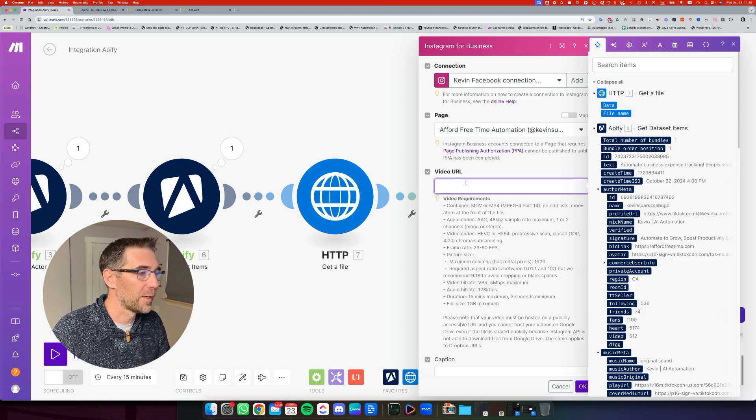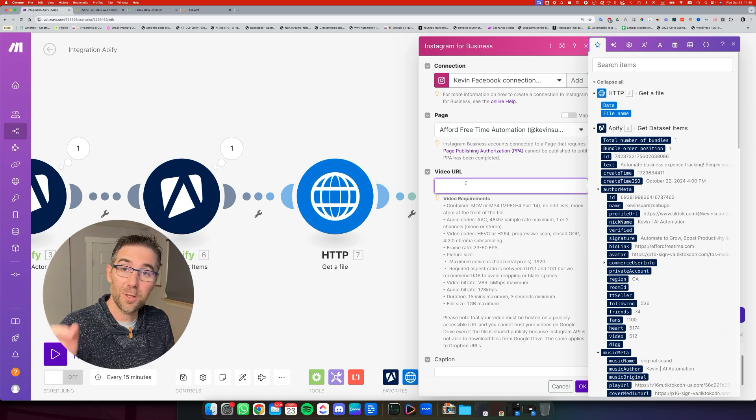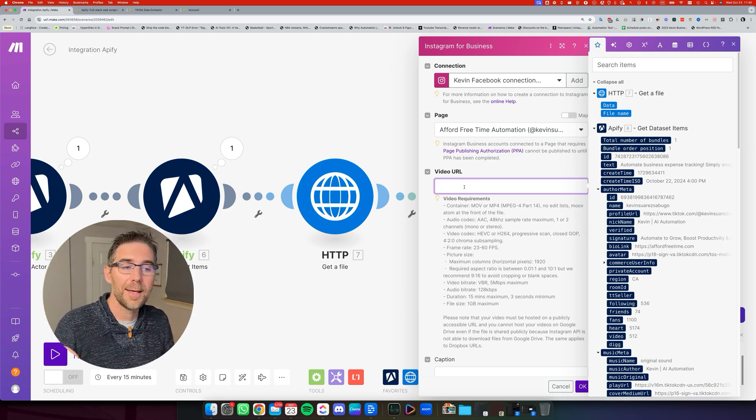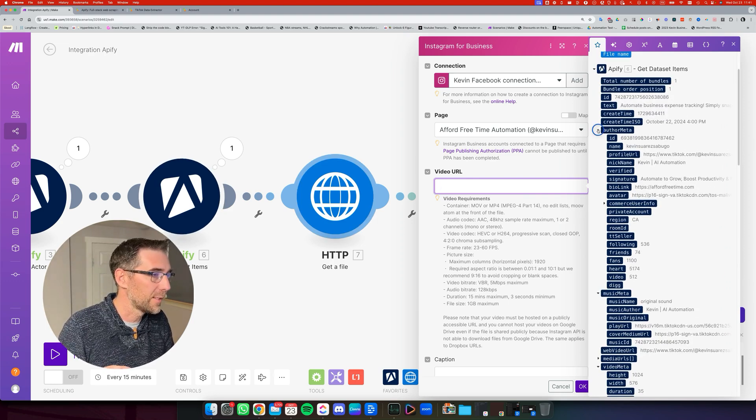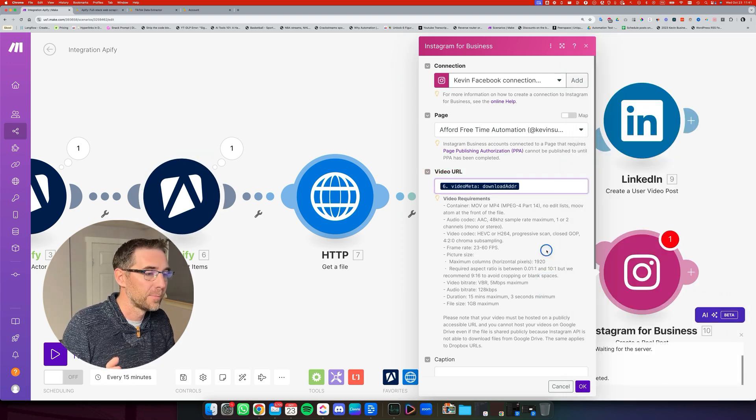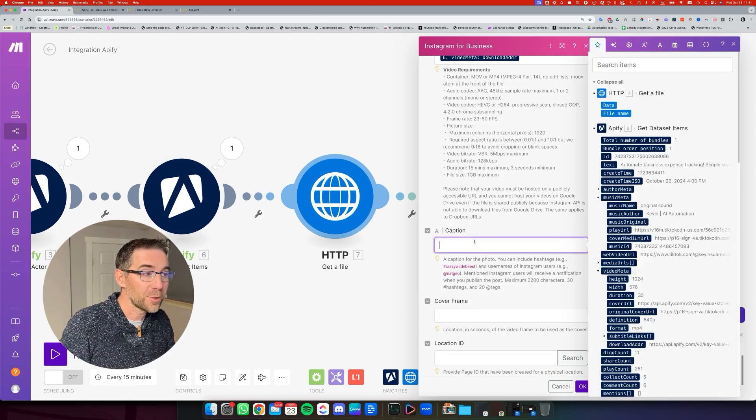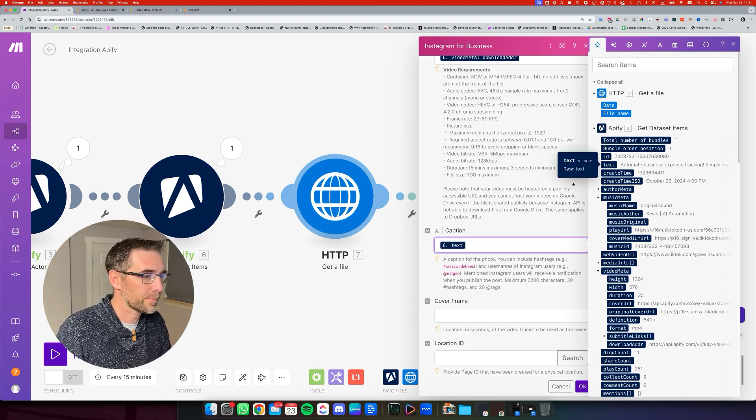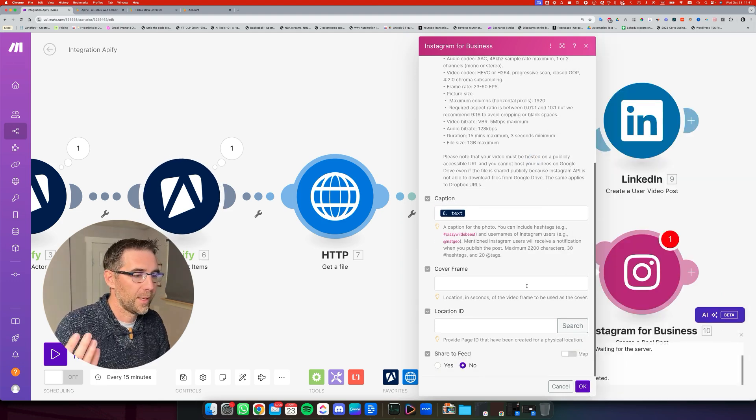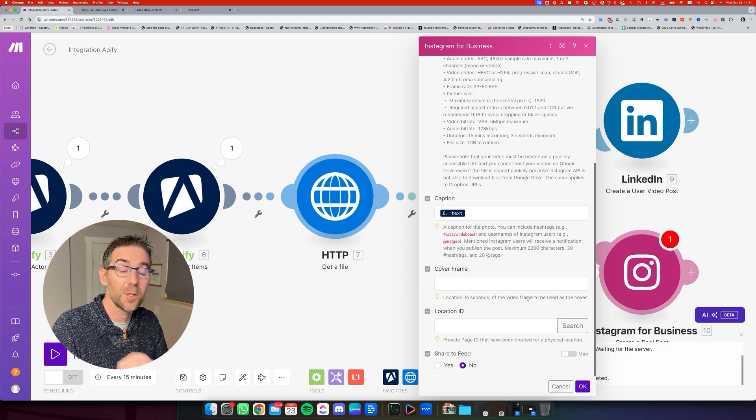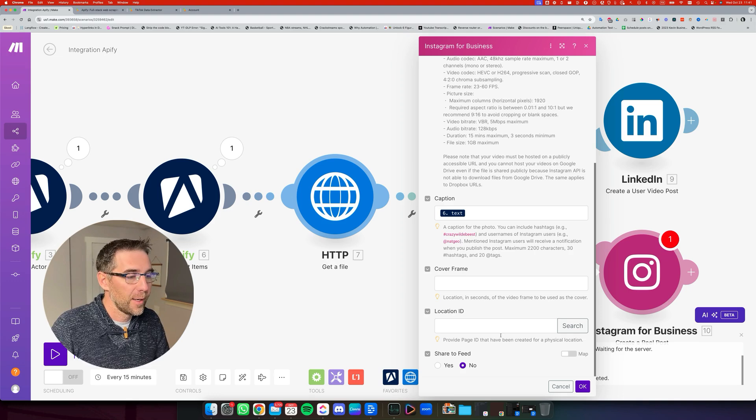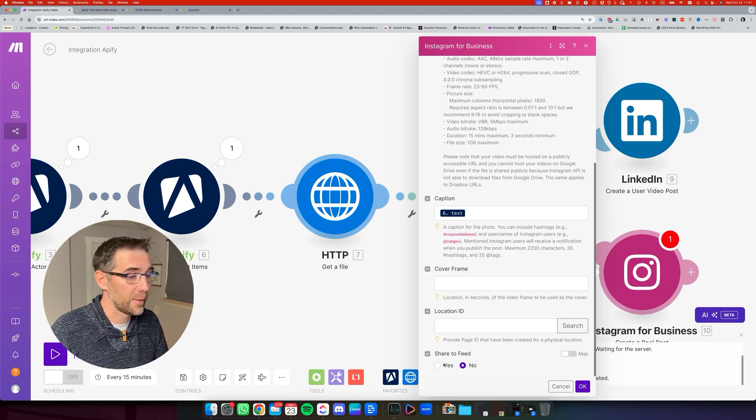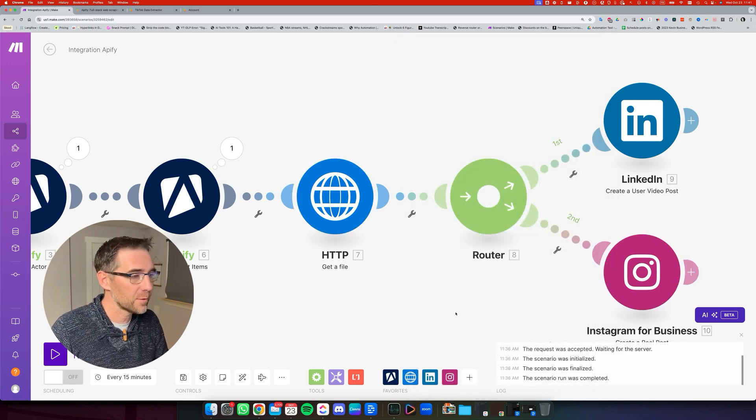And we're going to provide the video URL. And for that, we don't use the file directly, but we can use the video URL, the downloadable link from the dataset. So we're going to go back into this step into the dataset. And we're going to use the download address again, right here. Now for the captions, I'm also, for simplicity of this automation, just reusing the text. And if you want to add a cover frame, you can. You just need to select the seconds of the video you want it to be. So it has to be kind of random right here. And if you want to share it to the feed or not, you decide with this radio button. You click OK. Now we are set for Instagram.